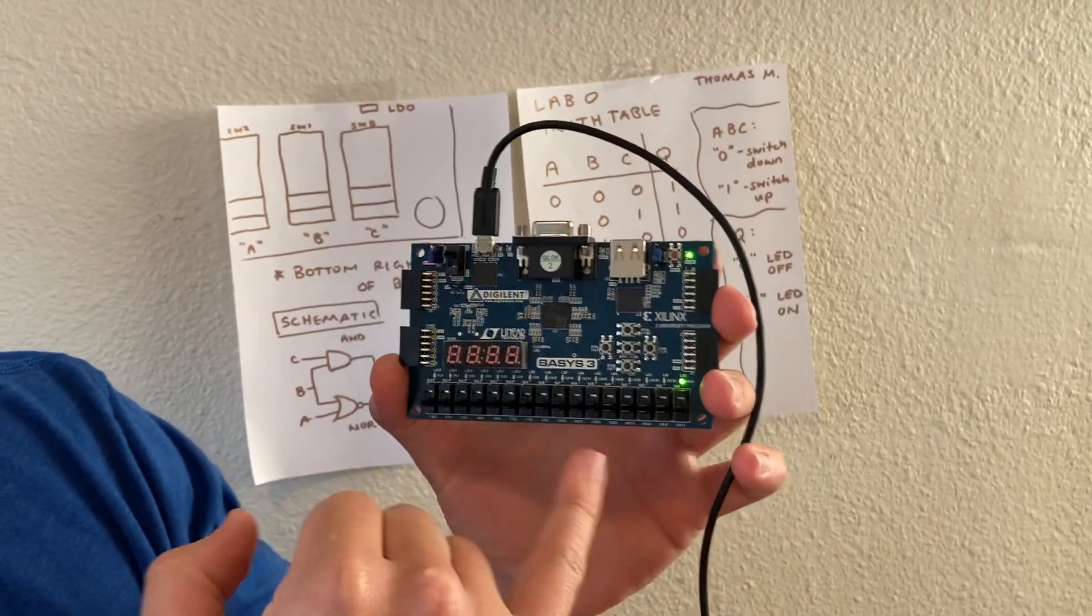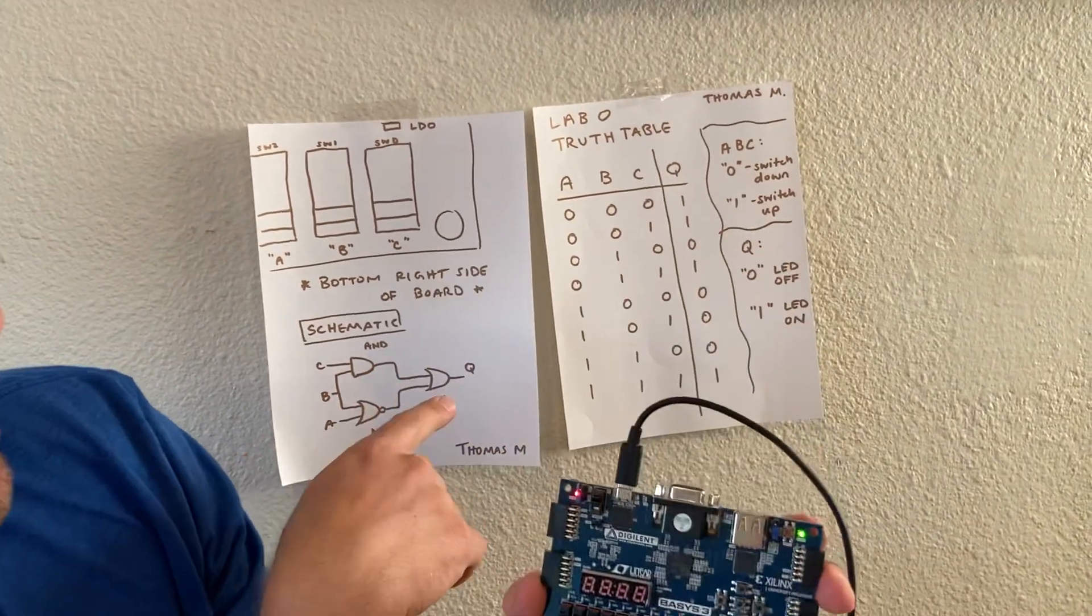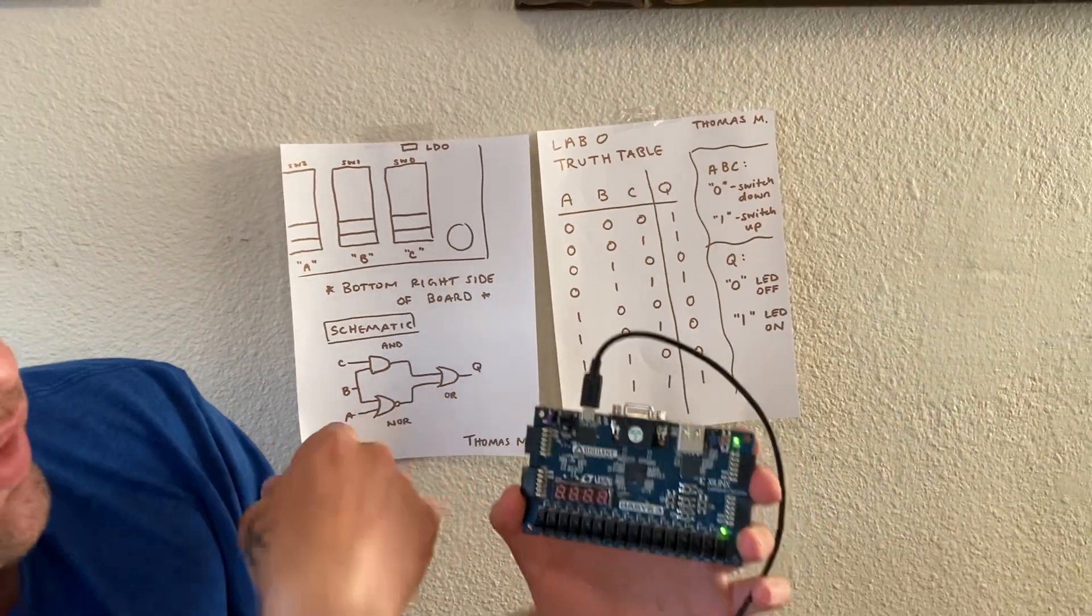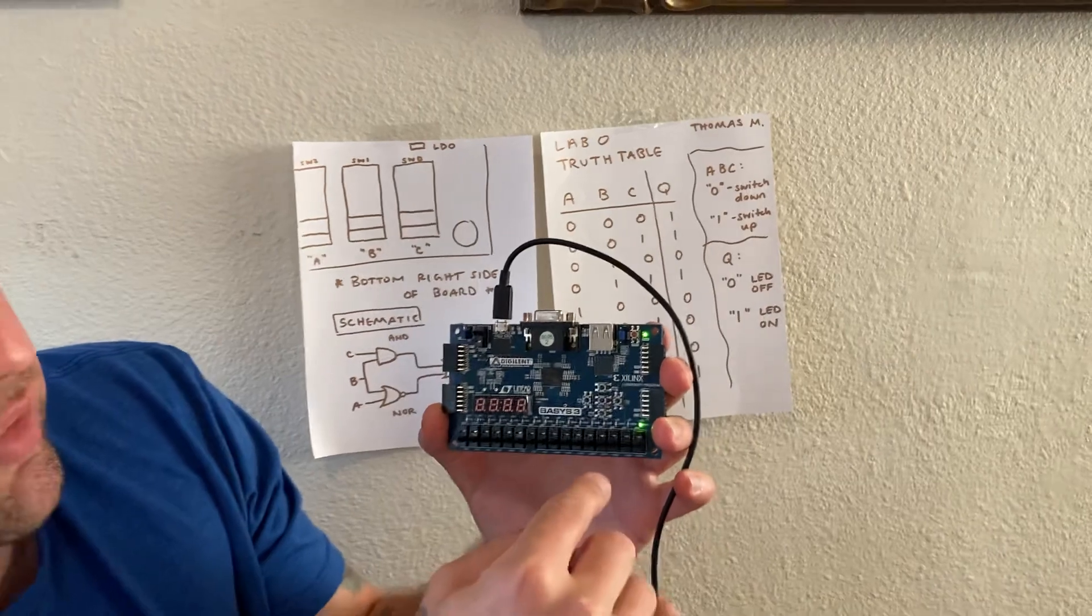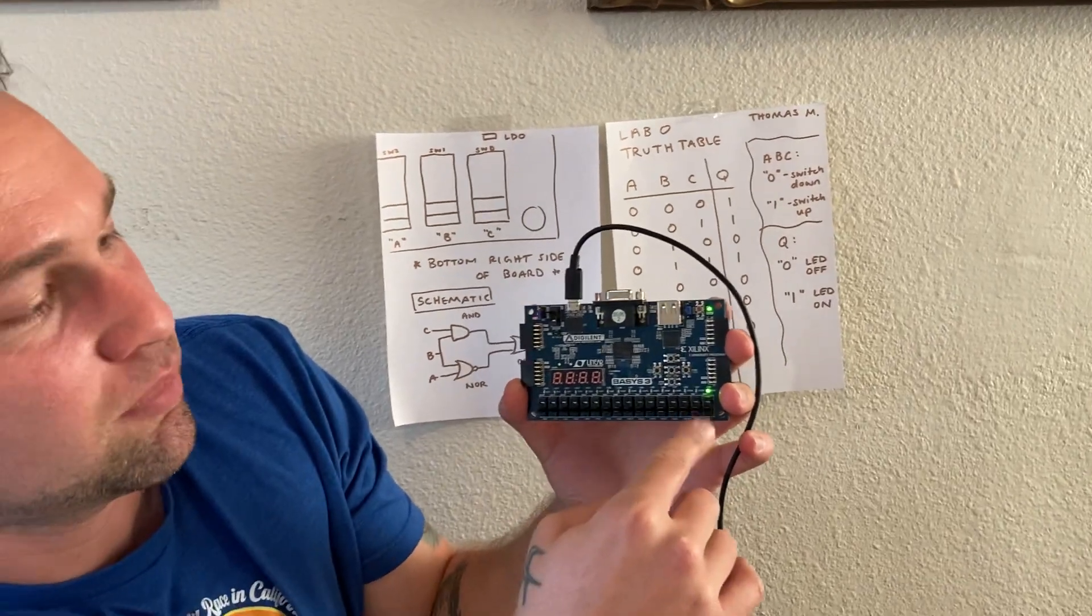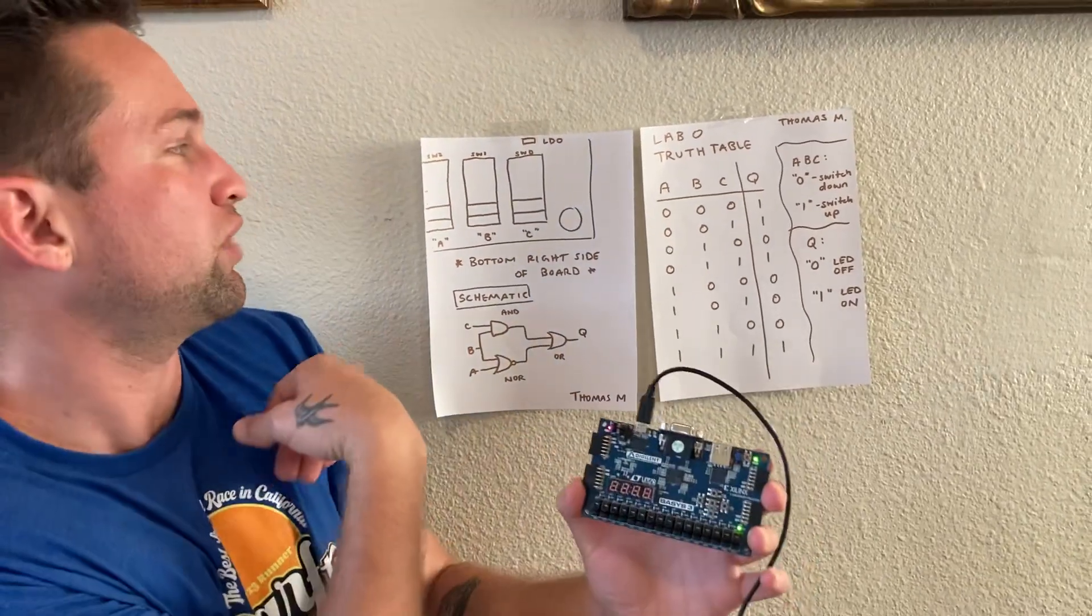Switches correspond to the truth table inputs A, B, and C. A is on the left, B is in the middle, C is on the right.